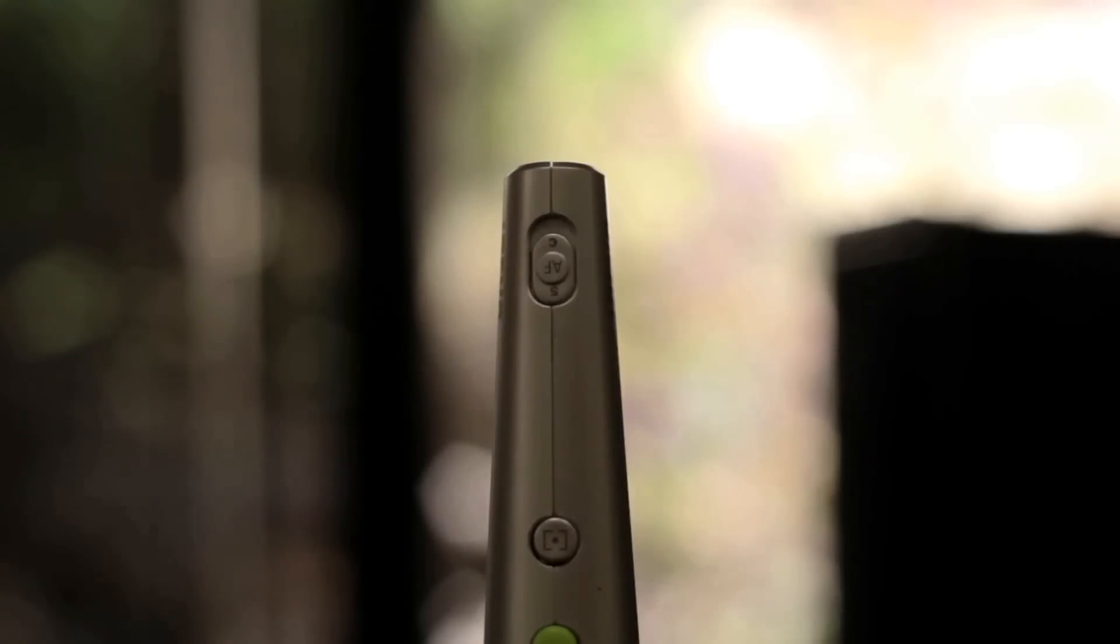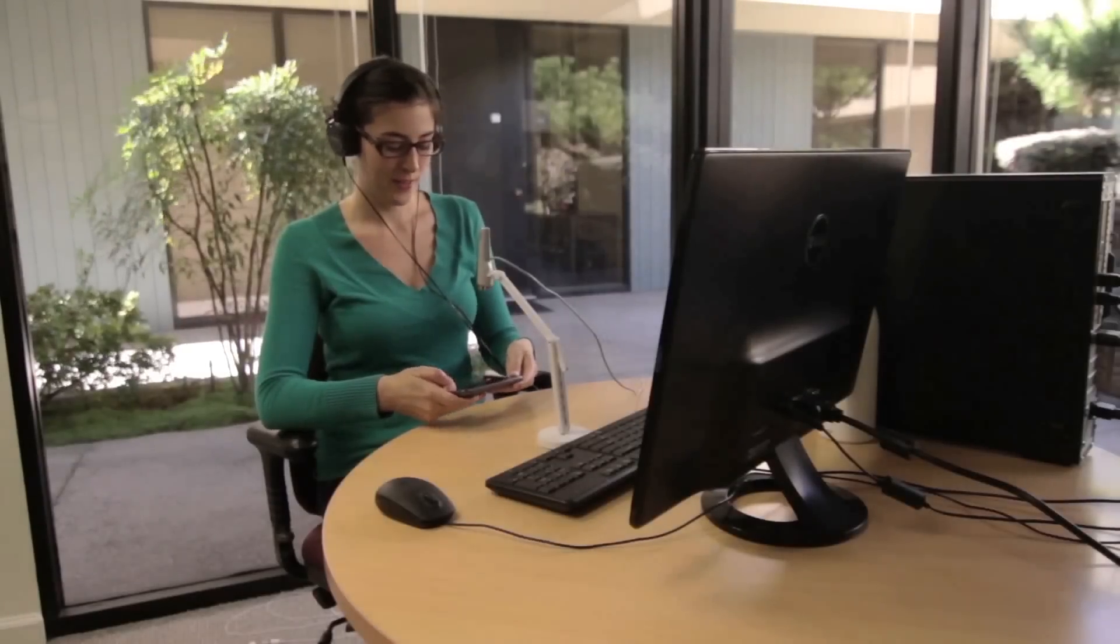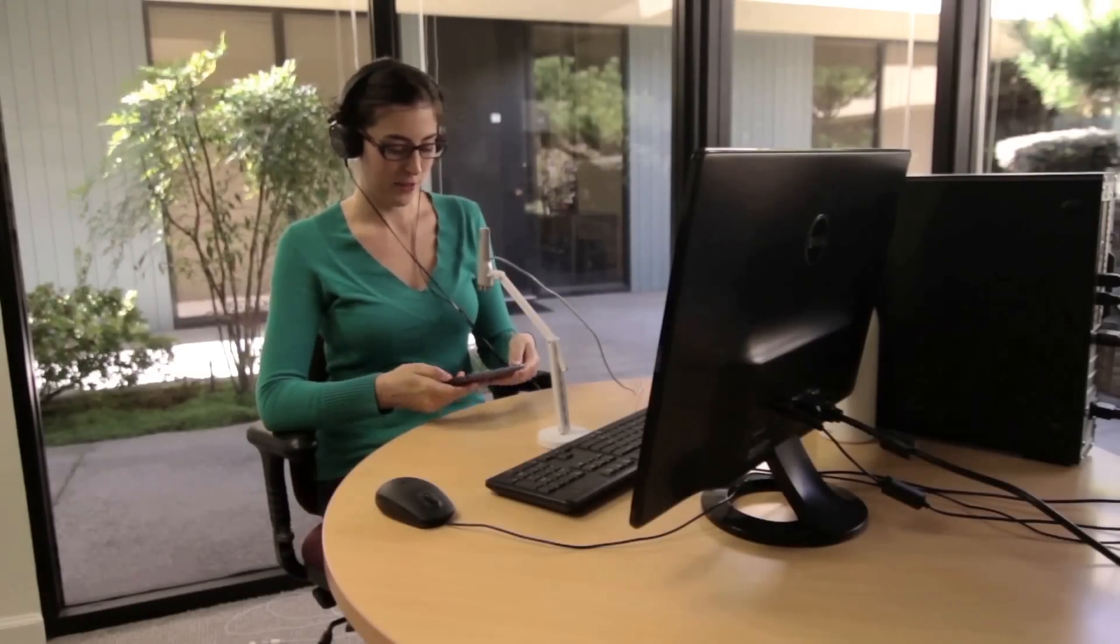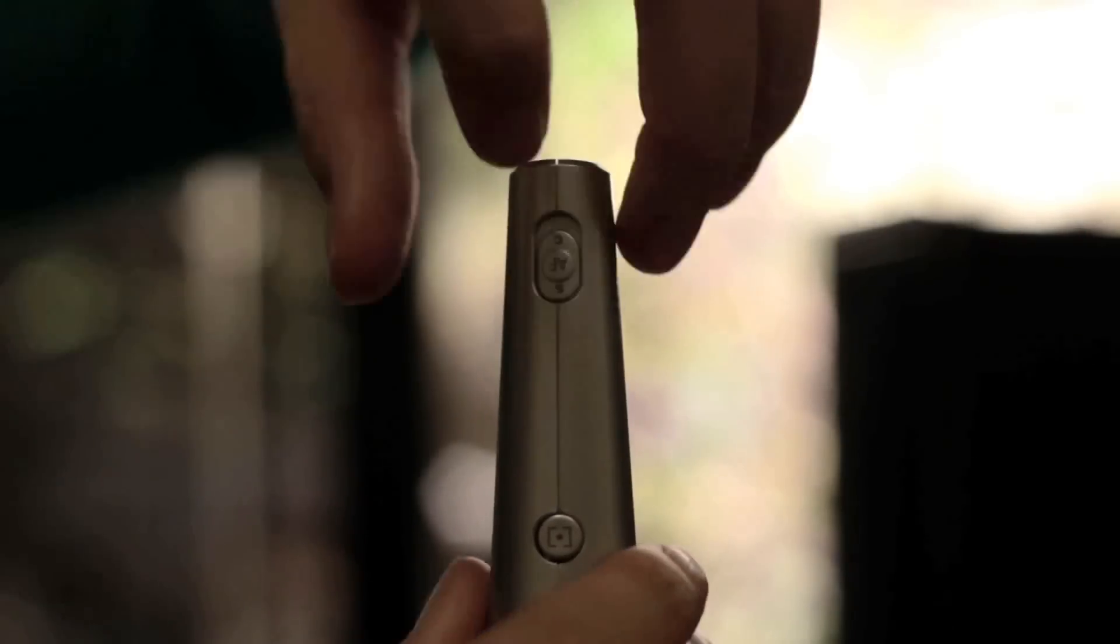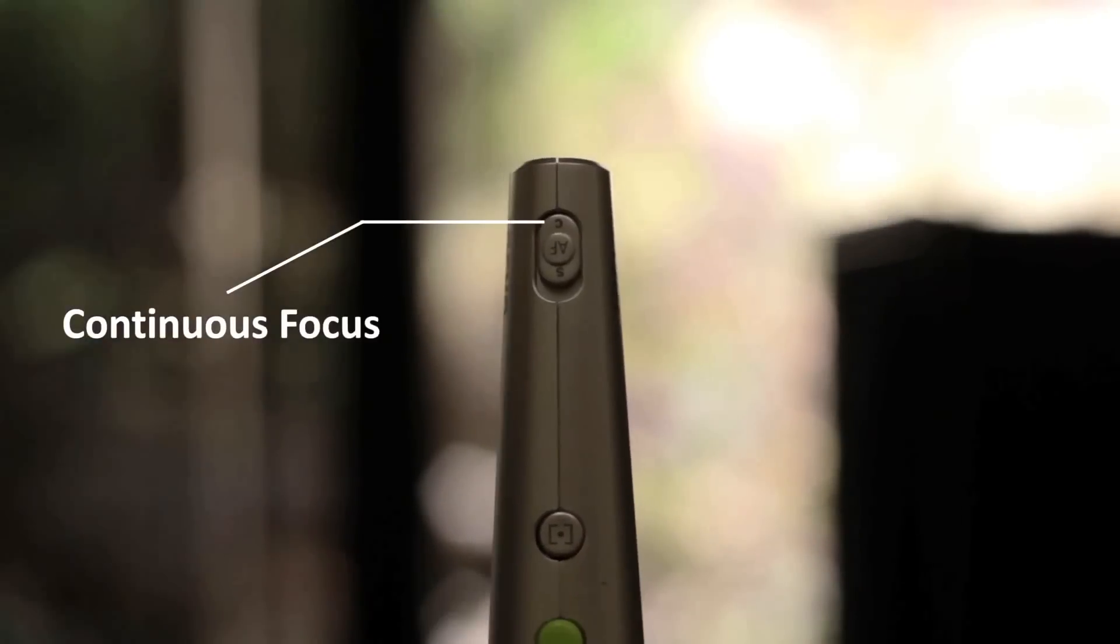For most tests, you'll want to be in Single Focus Mode, S. If a test requires you to move the device around to control whatever is being tested, try out Continuous Focus Mode, C.